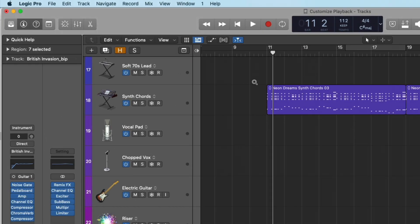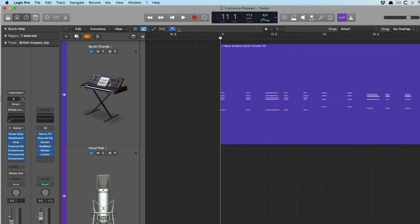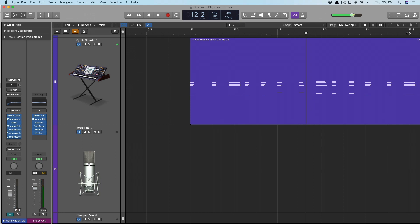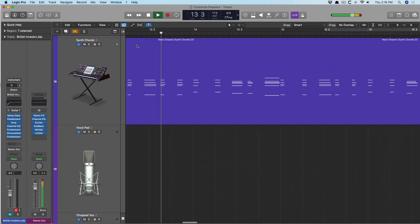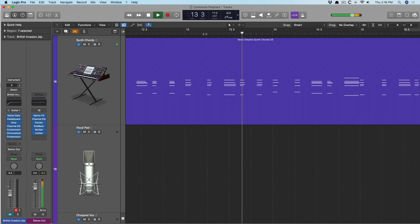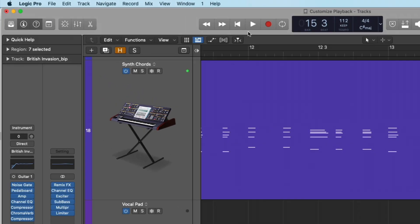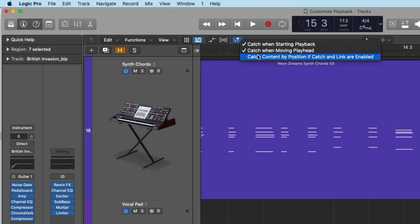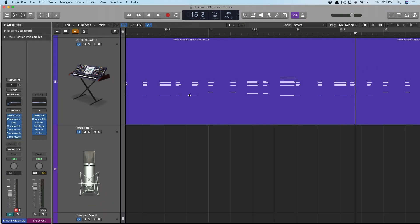And just a little extra for you right here, the chase button right here, which is whether or not logic follows the playhead. Check it out. And I'm going to put it right down to the edge here. We'll see it follow. Okay, it's following. Let me turn it off. So now we've stopped following the playhead. But if you right click on there, you also have different options for catch when starting playback or when moving the playhead or even catch content by position. So that's a little beyond this video today, but just wanted to bring that to your attention as well, that there's so much customizability within logic.